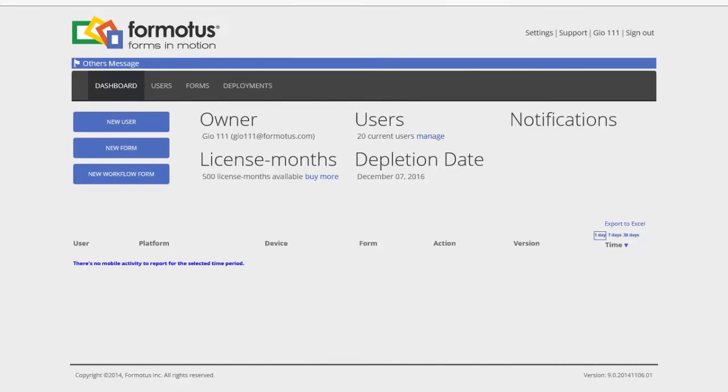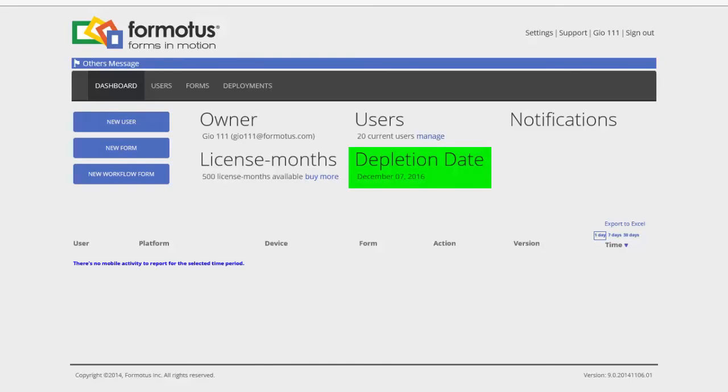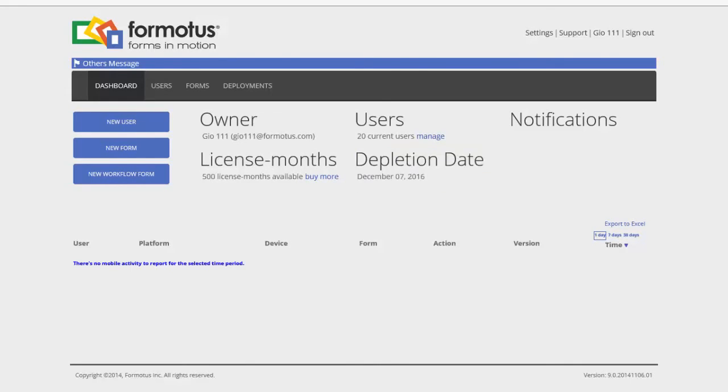The depletion date is important. That's the day your account will be deactivated and your forms will stop working. The depletion date is calculated dynamically and it will change whenever you add users, delete users, or add license months.